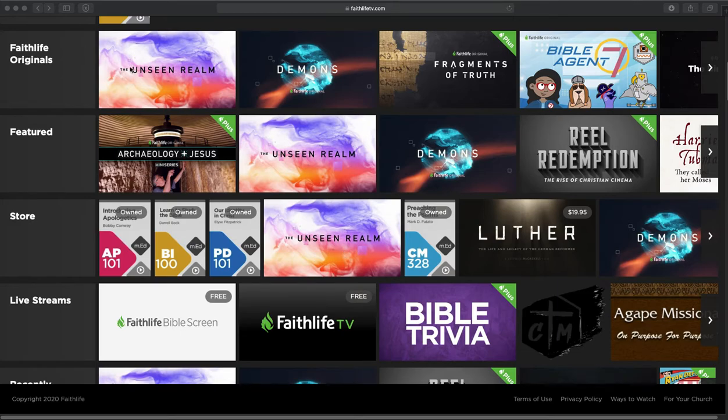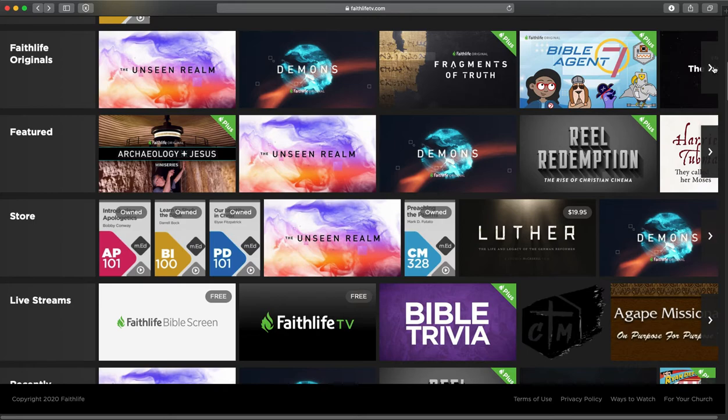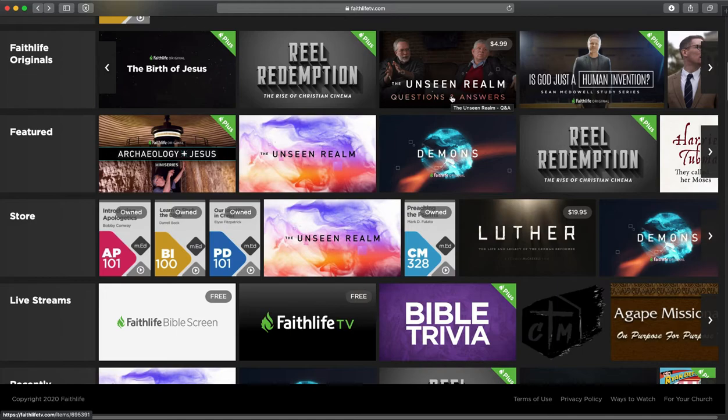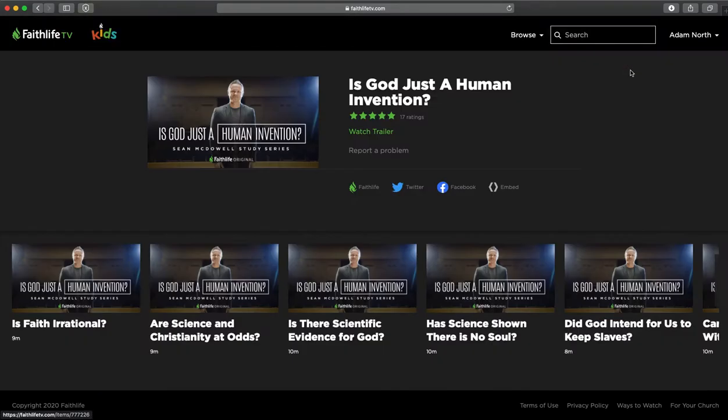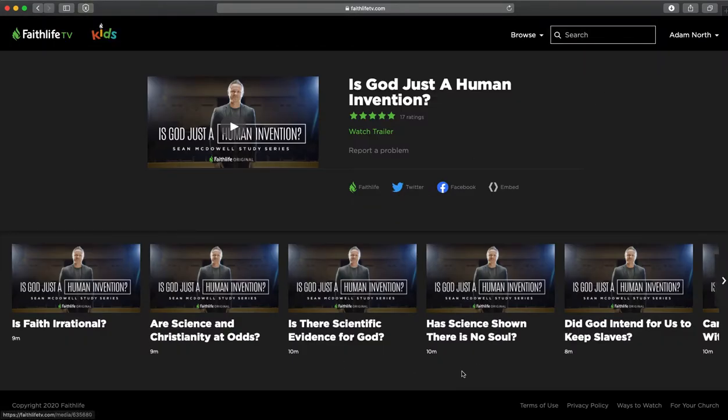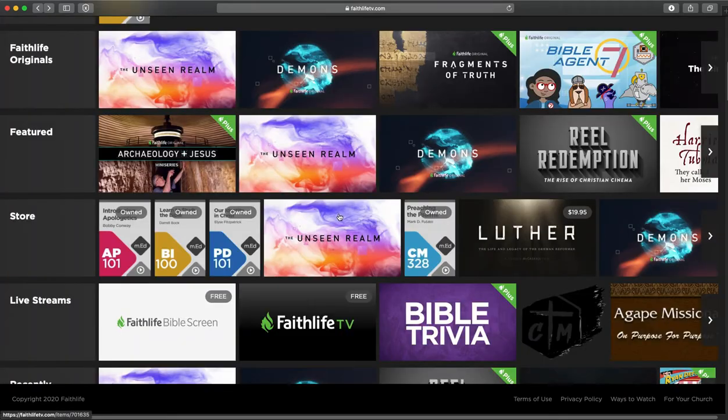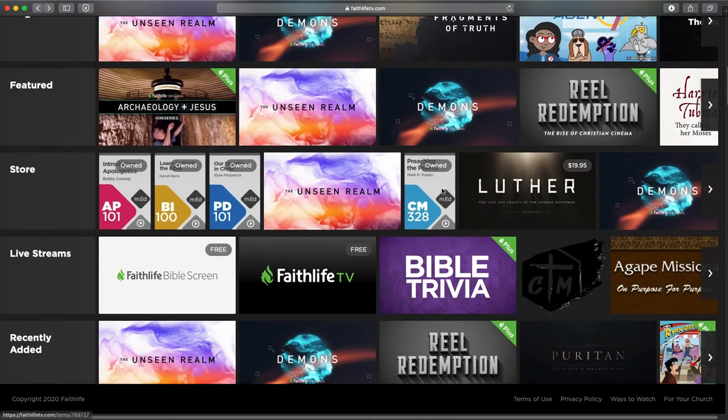Faithlife Originals are things that this company have created content for this service. Some of them are films, some of them are dramas. One of the things I really enjoyed was something called Is God a Human Invention? These are quick 10 minute videos on some objections towards Christianity and this philosopher, Sean McDowell, is answering some of those. Has science shown that there's no soul, for example, or did God intend for us to keep slaves? Just an example of some of the content in there.